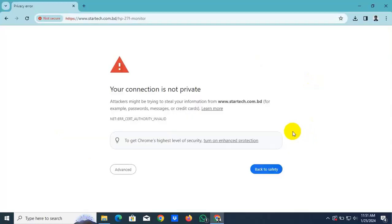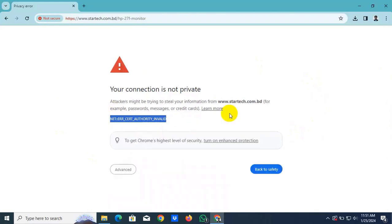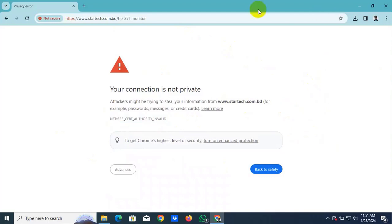Hi, this is Ruble from TechReview. Today I am going to show you how to fix net::ERR_CRT_AUTHORITY_INVALID error in the browser.